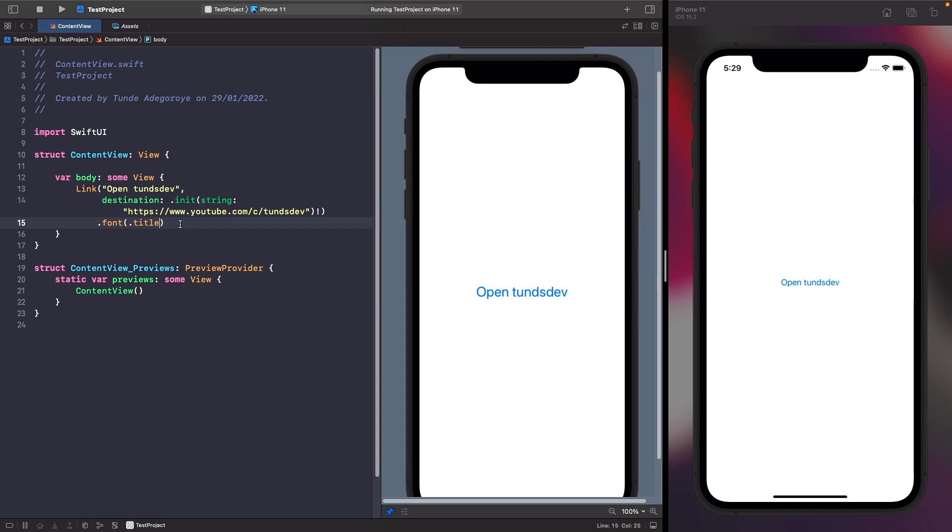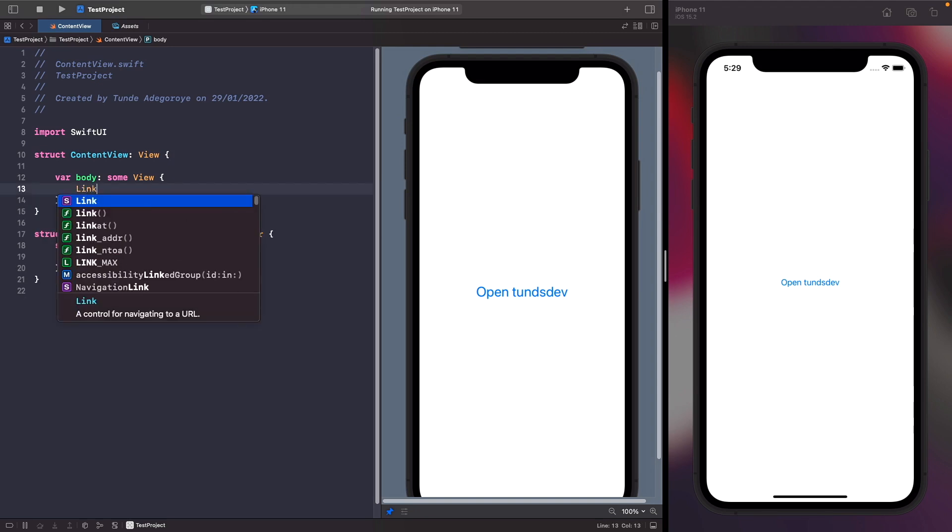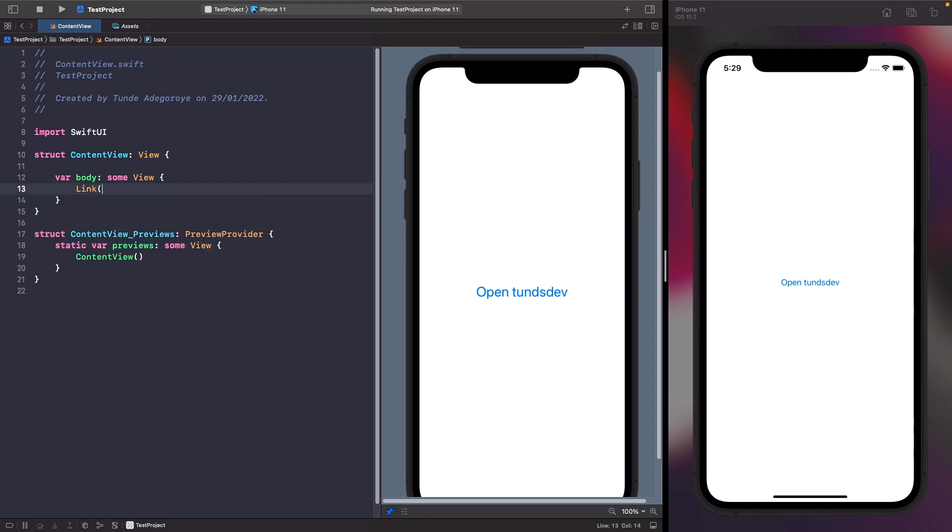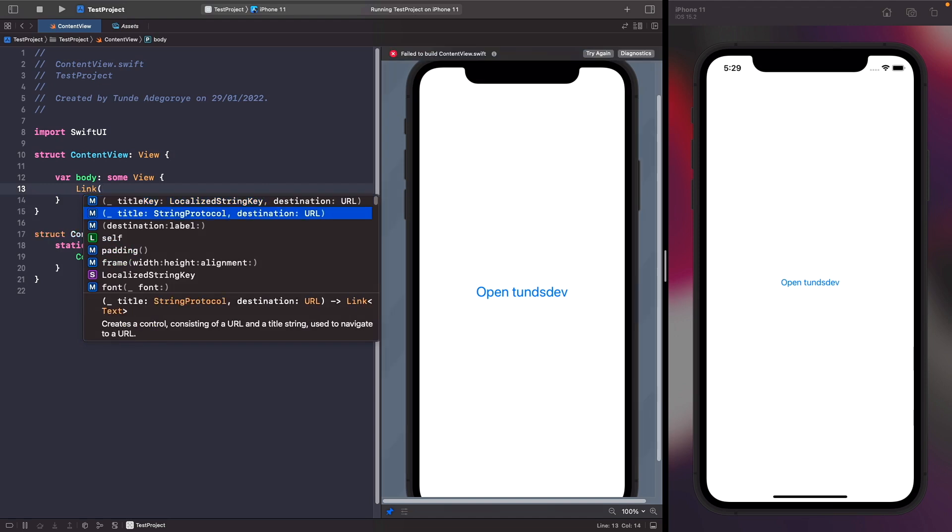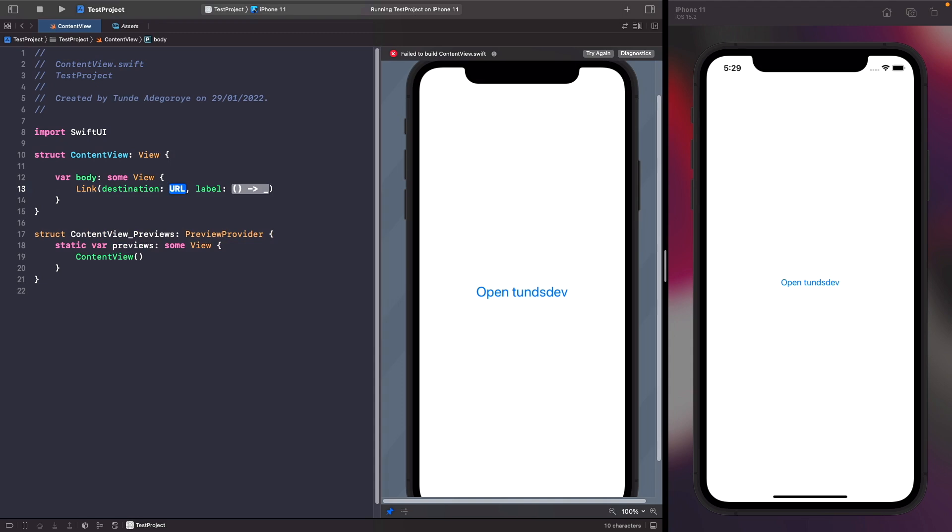What we're going to do is delete this and type out link again. In the option before, destination and label, this allows us to create the destination that we want to go to - the URL - and within label this is where we define the view that we want our link to be wrapped around. We'll create our own custom view which is going to be the TonsDev logo. Let's create the destination that we want to go to, so I'm just going to copy the URL in.